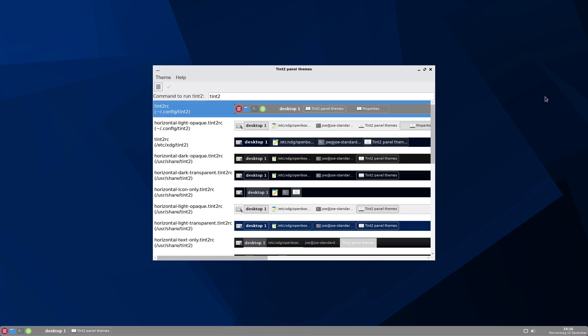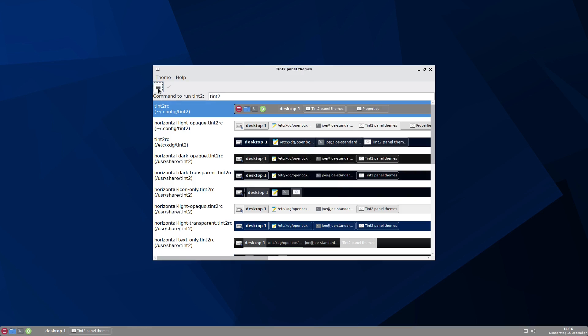Now you can see there are some panels pre-configured and you can choose whatever you like. This is very easy. You just have to click to one of the panels and you will get it. But this is not what I want to show you, because this is too easy for a video. Now let's go into edit the selected theme and click this button here.